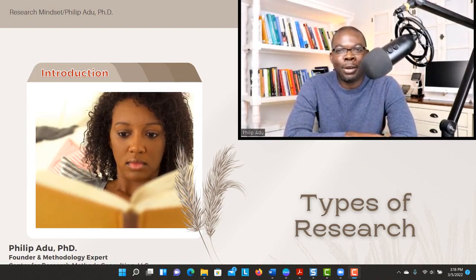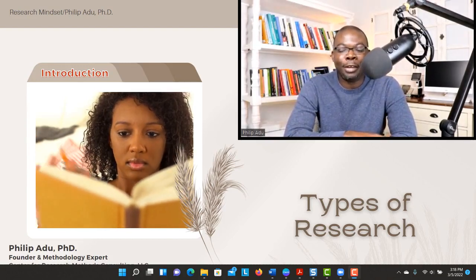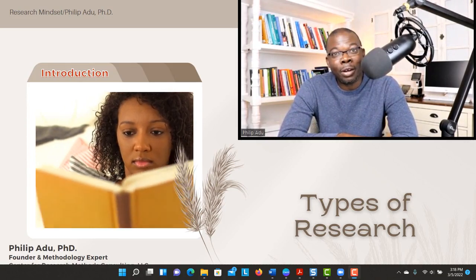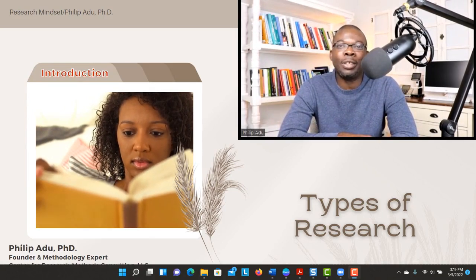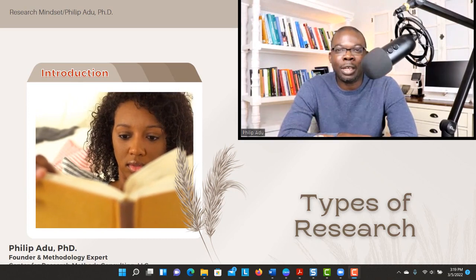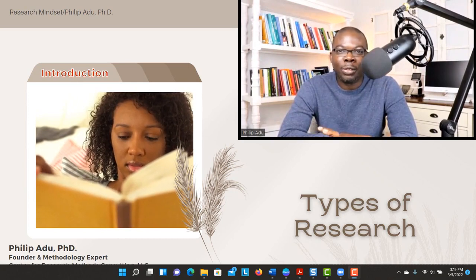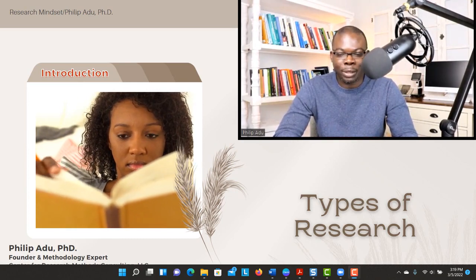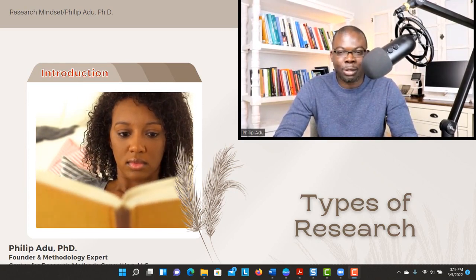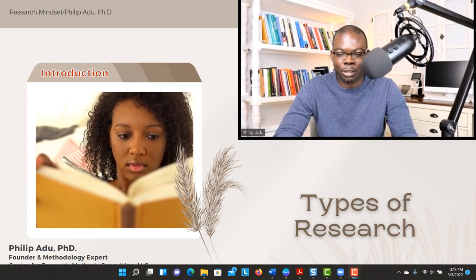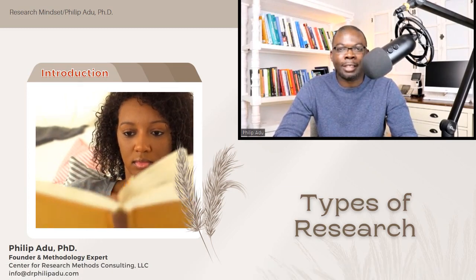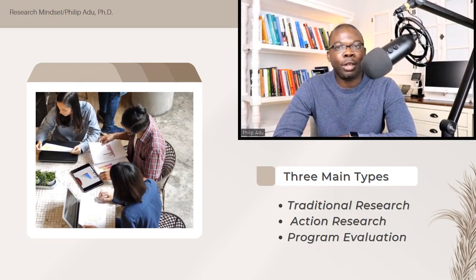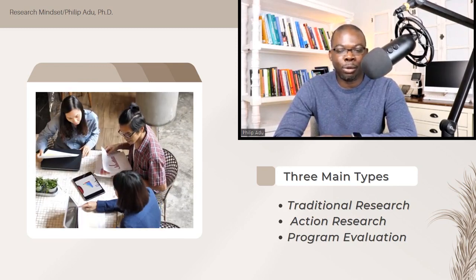What type of research are you planning to conduct? Are you planning to do action research, program evaluation, or traditional research? In this presentation, I'm going to give you the difference between the three main types of research. The three main types of research are traditional research, action research, and program evaluation.